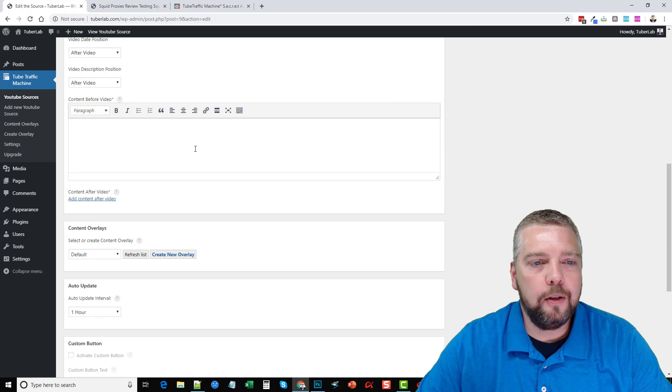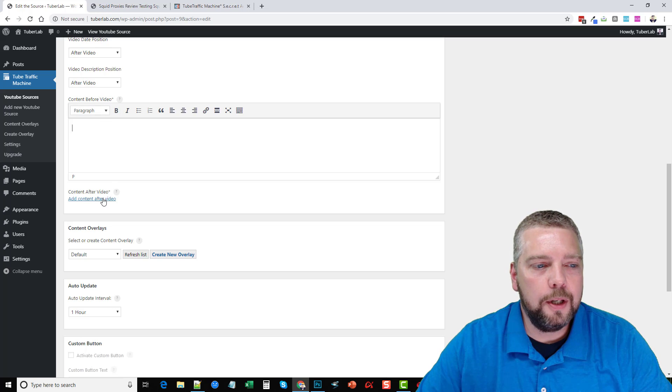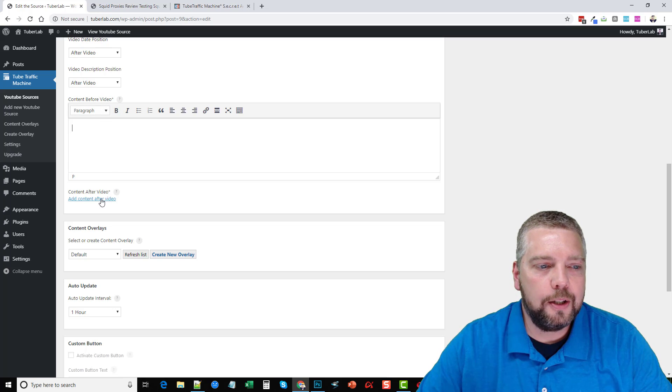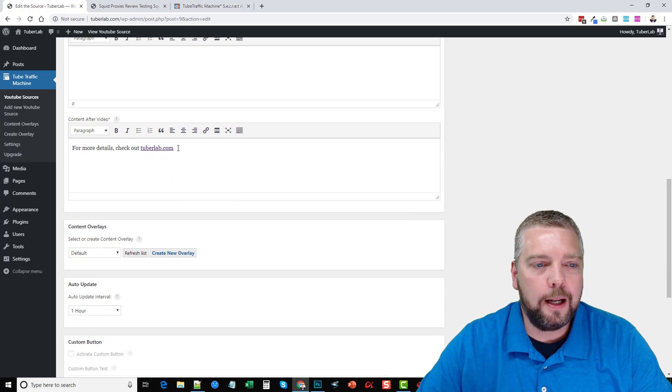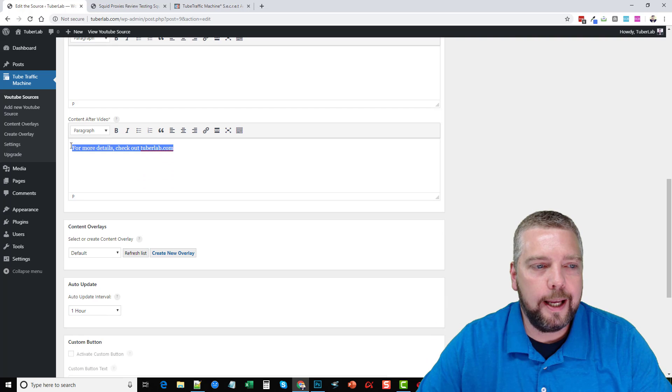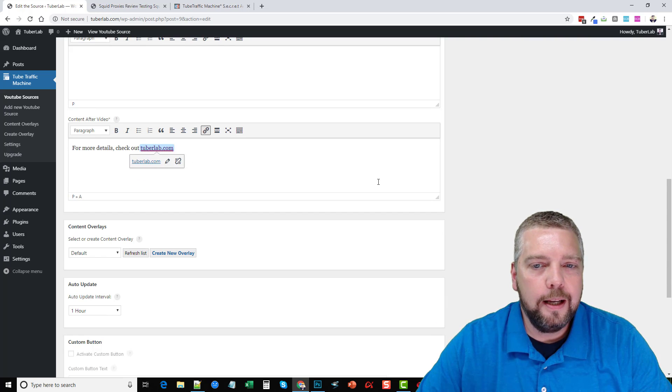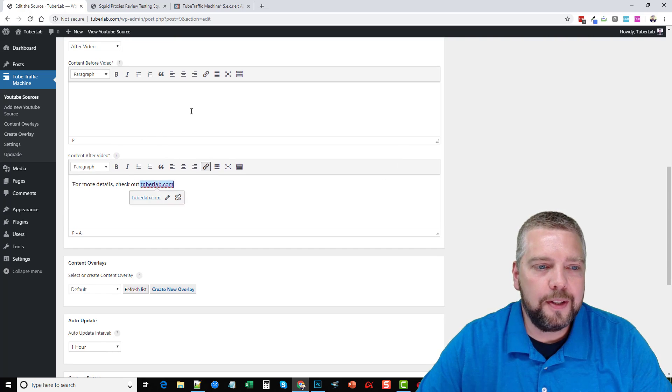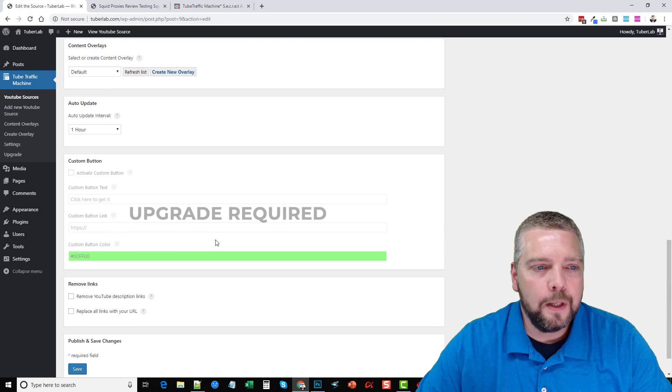Or you can add your own content to show up before the video, which you can paste in here and you can have links in here or whatever you want, or you can have content showing after the video, which is what I showed you that I had. And that's this link here just going back to the homepage. And this will post every time a new video is added to your WordPress site.